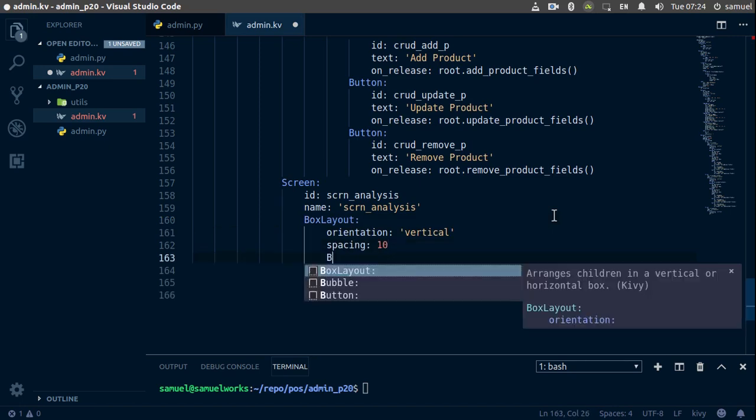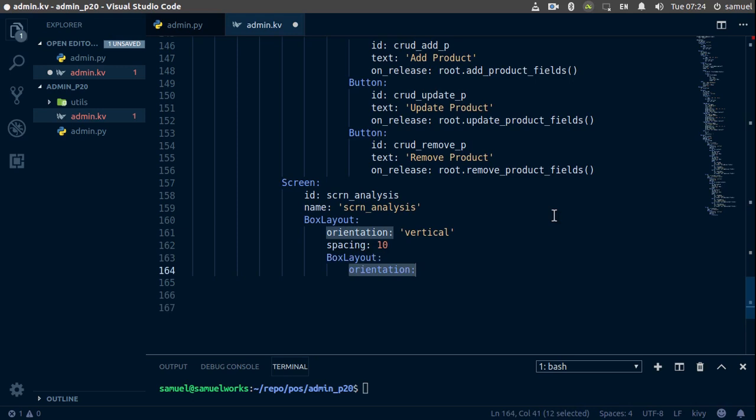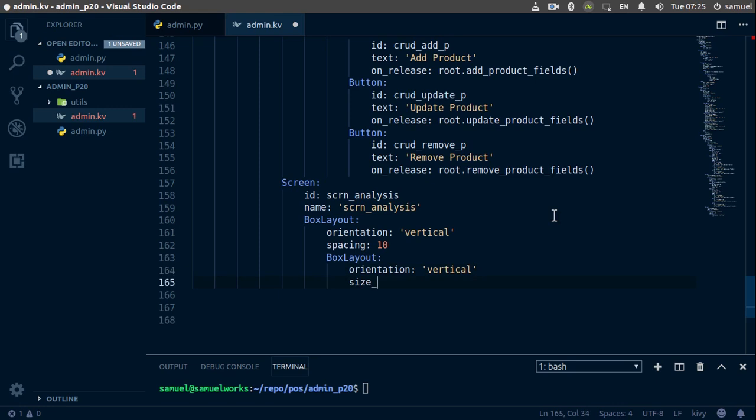Now let's add another box layout. This doesn't need orientation but, well, why not, so vertical. Now that we have that box layout we are going to size it. So size_hint_y is going to be None and the height for this box layout is going to be about 45.